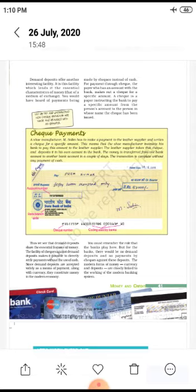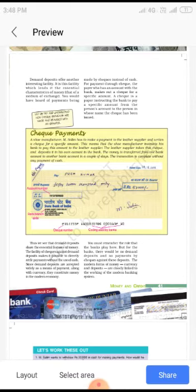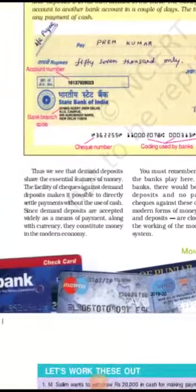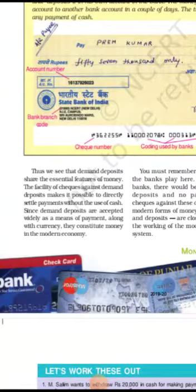You don't want to withdraw cash yourself, or you want to pay a third party directly. So you can send the cheque in that person's name. The facility of cheques against demand deposits makes it possible to directly settle payments without the use of cash.